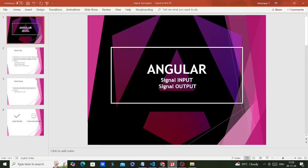Hello friends, welcome to my channel. In this video, let me explain signal input and signal output. Most of us know @Input and @Output — these are used for transferring data between components. Using @Input decorator we can transfer data from parent to child component, and using @Output with EventEmitter we can transfer data from child to parent component.